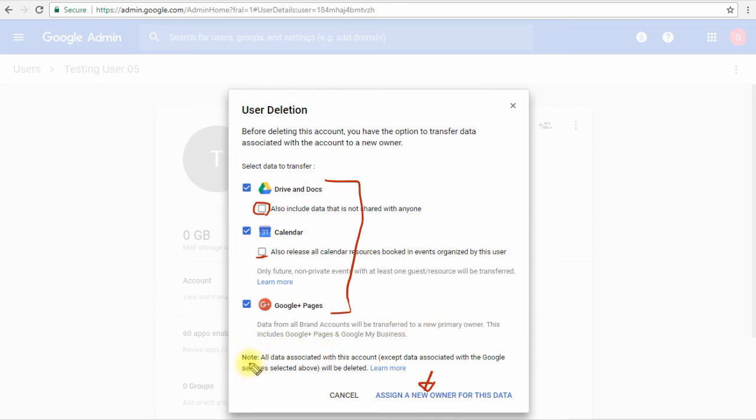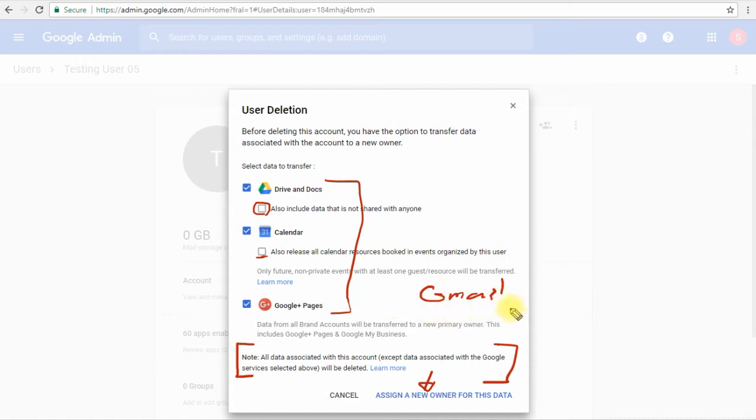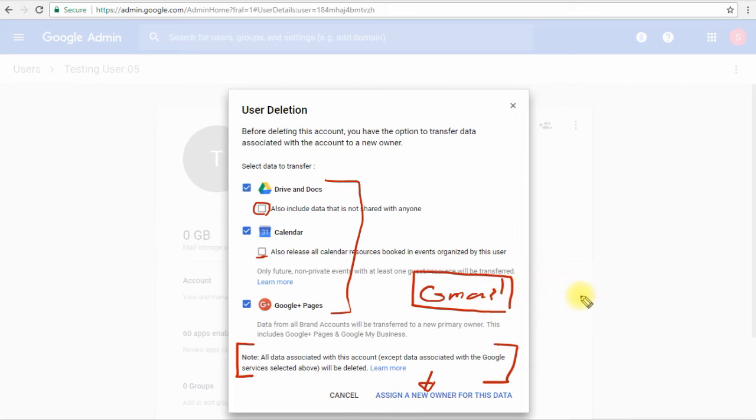Before we move, there is one big and important note placed at the end of this notification. Basically it tells you that any data type that is not one of these three will be deleted. It means that the Gmail data will be lost, and in case we wanted to transfer the Gmail to a new owner, we'll have to do data migration before we delete this user account.